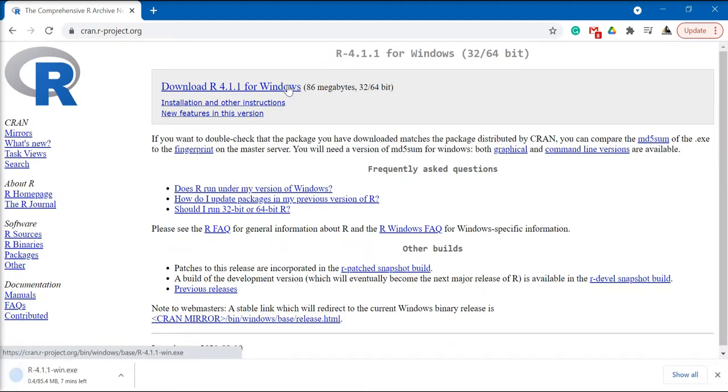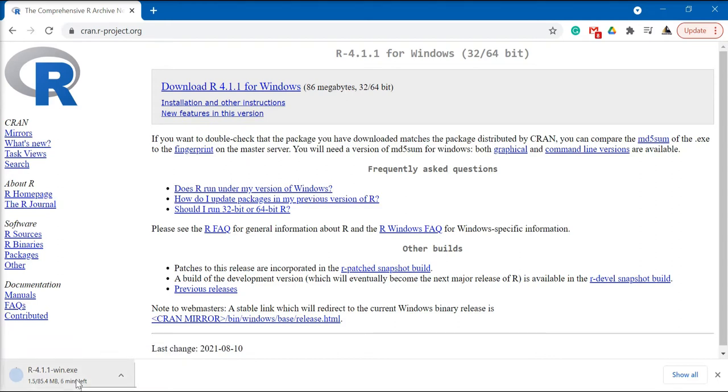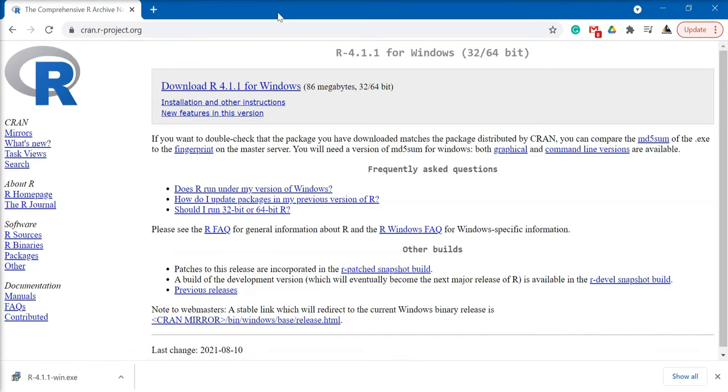Now the exe file would have started downloading. After it finishes its download, click on it.